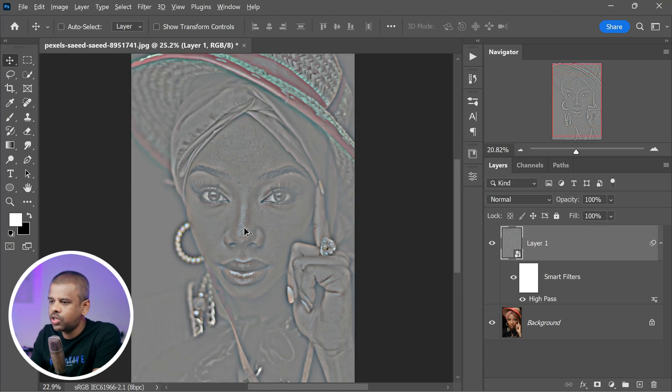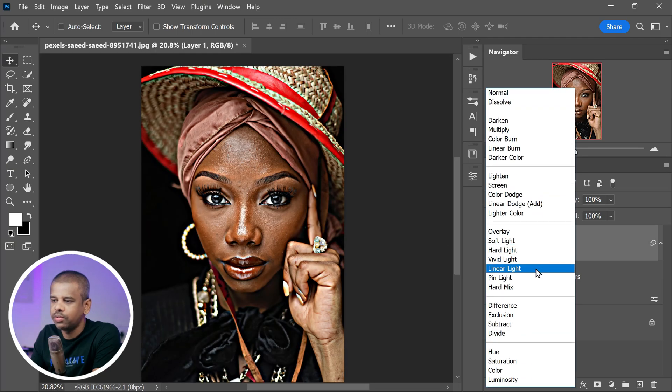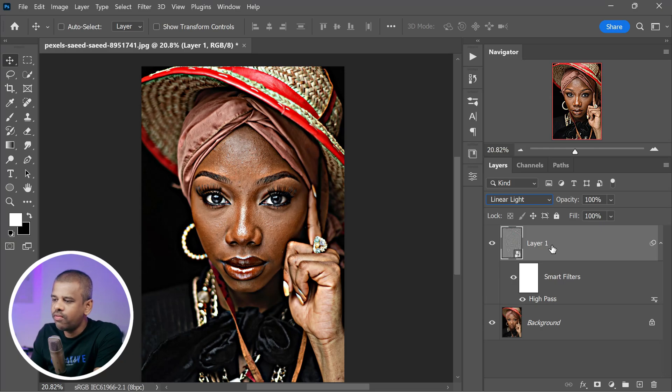As you look at your screen, you will notice the image has transformed into a grayscale high pass layer. To bring those vibrant colors back, we need to change the layer blending mode to Linear Light. Linear Light is a blending mode that intensifies both highlights and shadows, giving your image a more dynamic and vibrant appearance — it's like a magician's wand for bringing out the best in your photos.